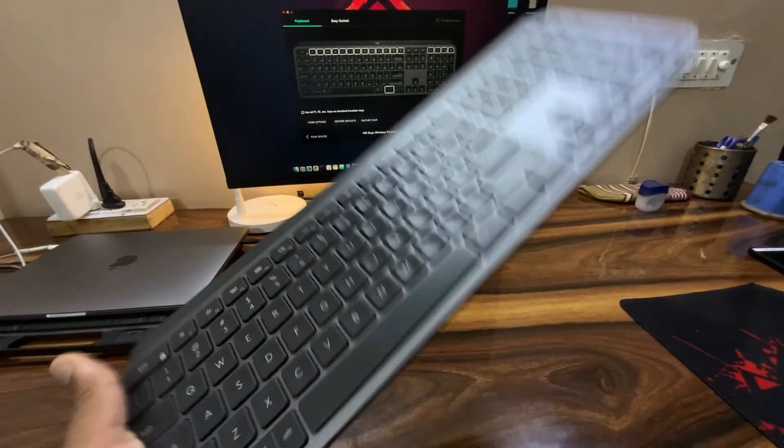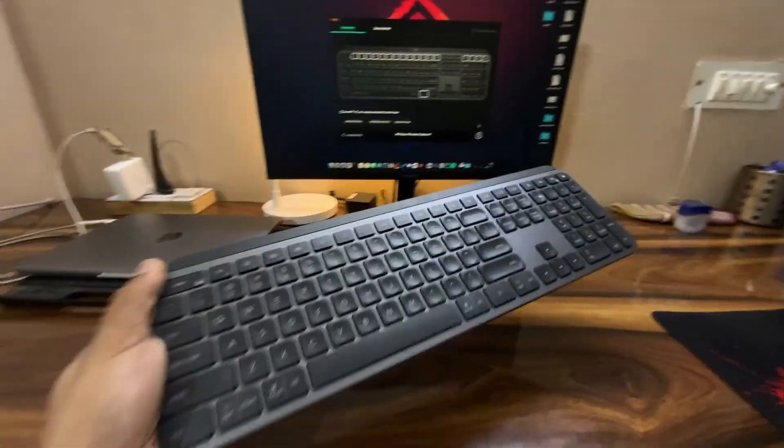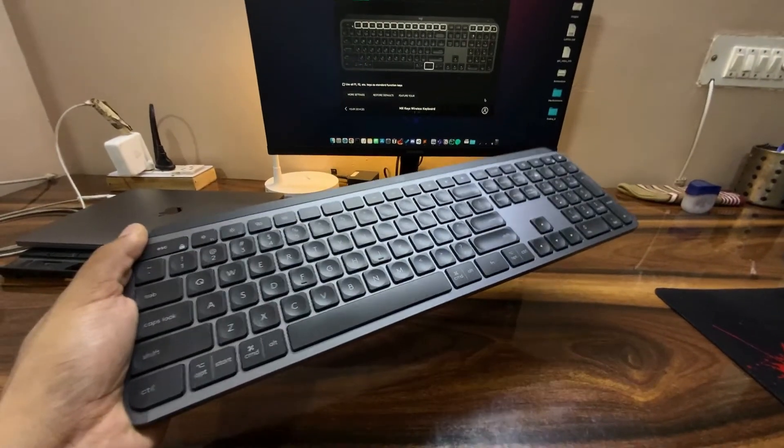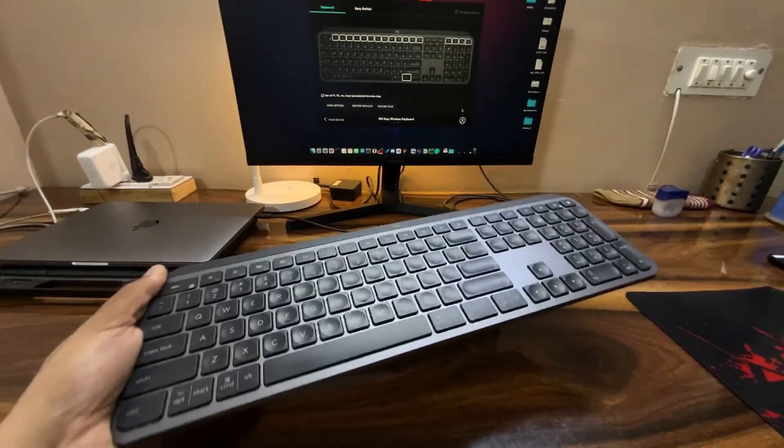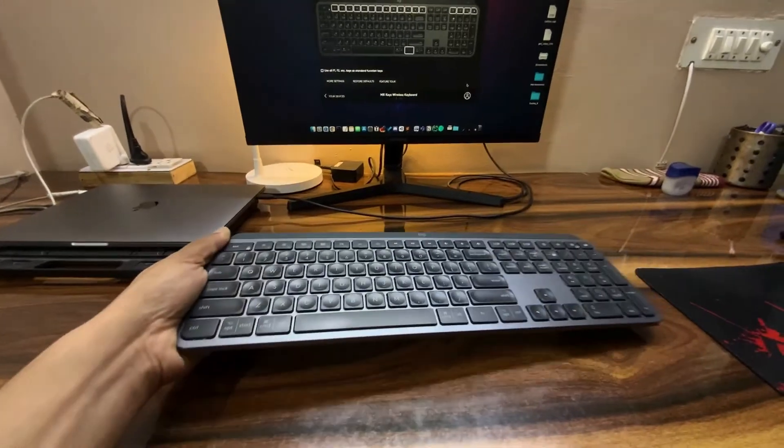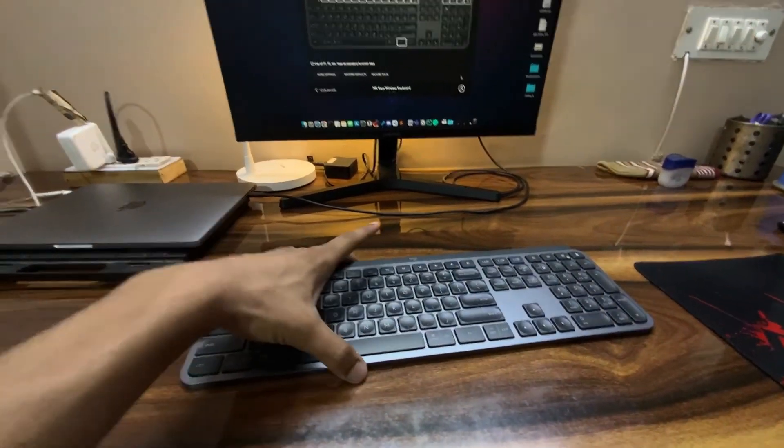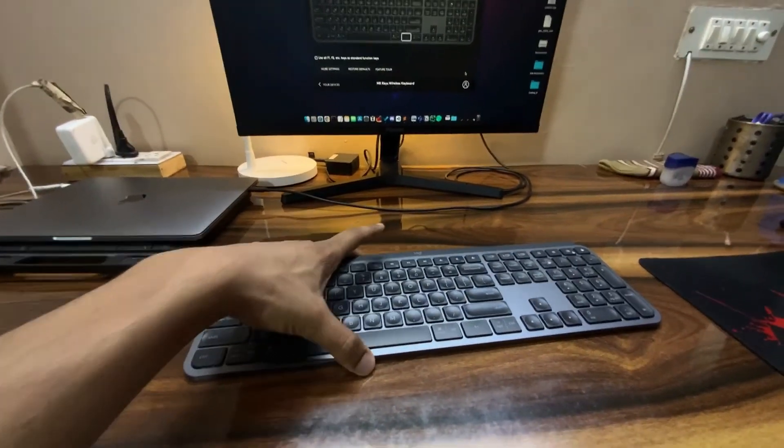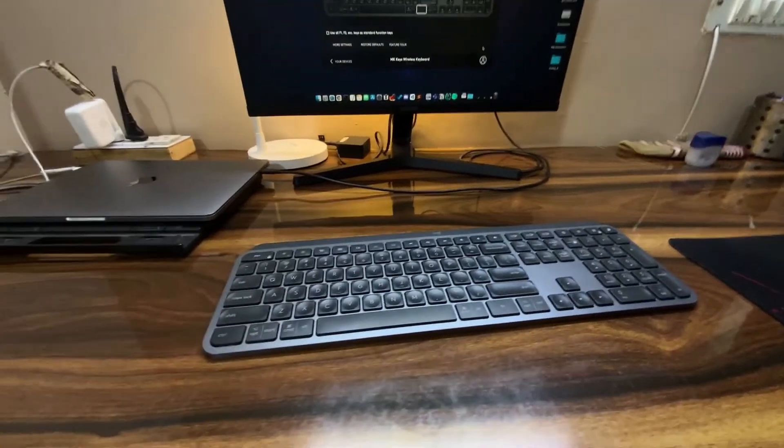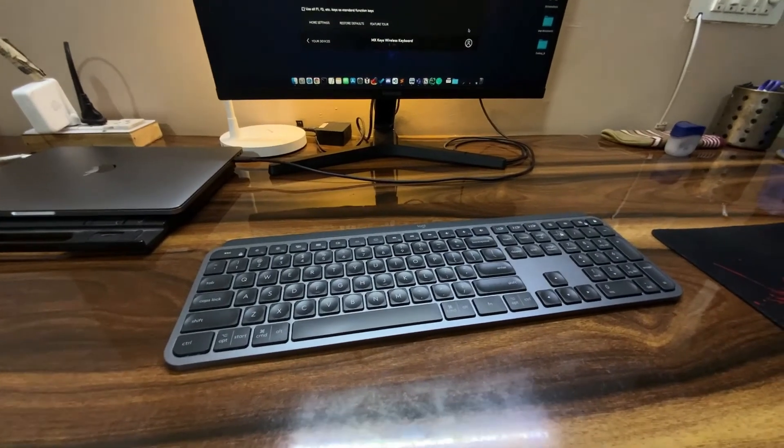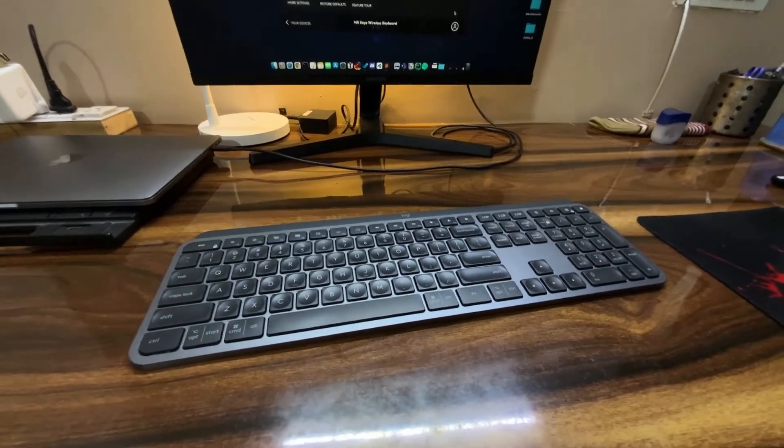At the end, was MX Keys worth it? I think it is not worth the 13k price but it should have been priced similar to the US market. But as I mentioned, you have very few options available in the Indian market for Bluetooth keyboards, and that too with scissor switches. So you kind of don't have any options if you want the best possible keyboard.